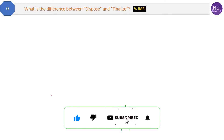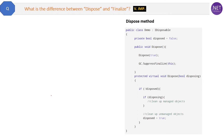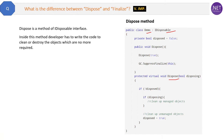So let's start. What is the difference between dispose and finalize? This is a very important question. Let's first see the dispose method. In this code you can see the demo class which is inherited from the IDisposable interface, and then it has to implement the dispose method. Dispose is a method of the IDisposable interface.